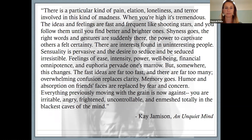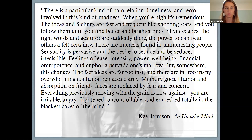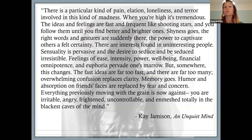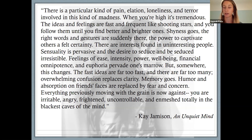Kay Jamison is a researcher and professor who studies bipolar disorder and also has it. This is her description of a manic episode. People when manic often do things that they later come to regret: they might spend thousands of dollars they don't have, engage in sexual relationships that they otherwise wouldn't, and be impulsive and erratic in ways that are out of character for them.